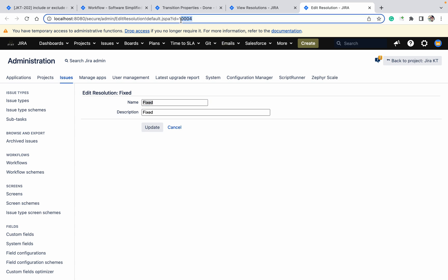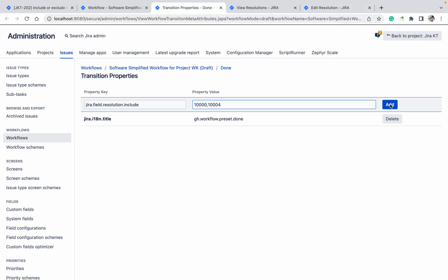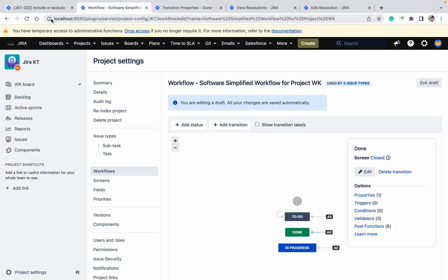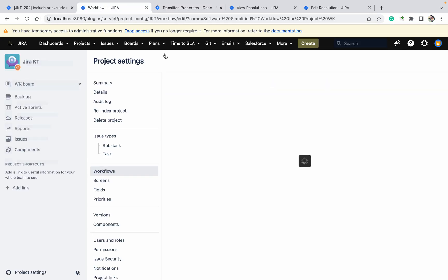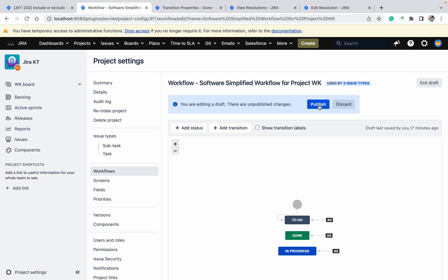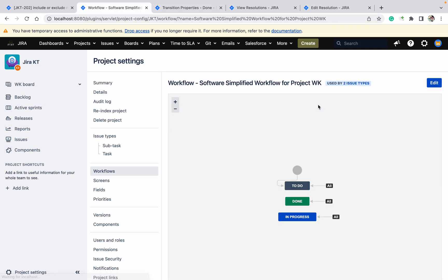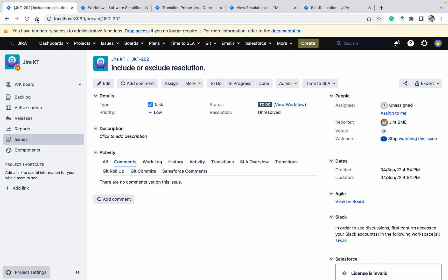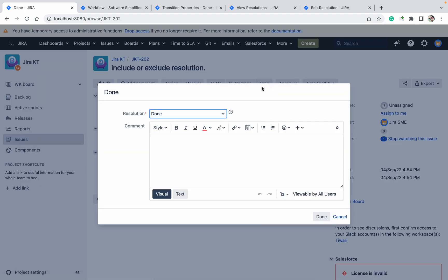Now come to your workflow, refresh it, publish it. Now I published it, right? Come here, refresh your ticket. If you are now clicking on 'done', you will get only two resolutions.